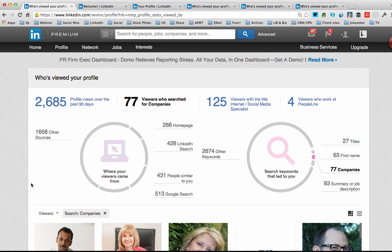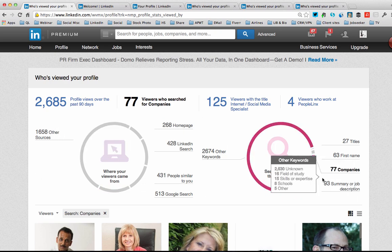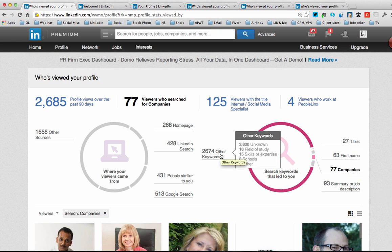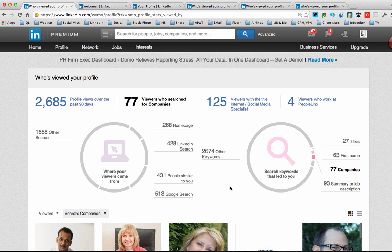Why is this important? I need to know that the marketing that I'm doing on LinkedIn — be it reaching out to people, or keywording my company page, or keywording my personal profile — I need to make sure that's working. I need to make sure people are finding me. Also, I want to know how are people finding me: through my summary, companies, through my first name, through my titles, or through other keywords. If I'm not showing up, it's probably because I don't have the right keywords in the right places, and this is going to tell me that.